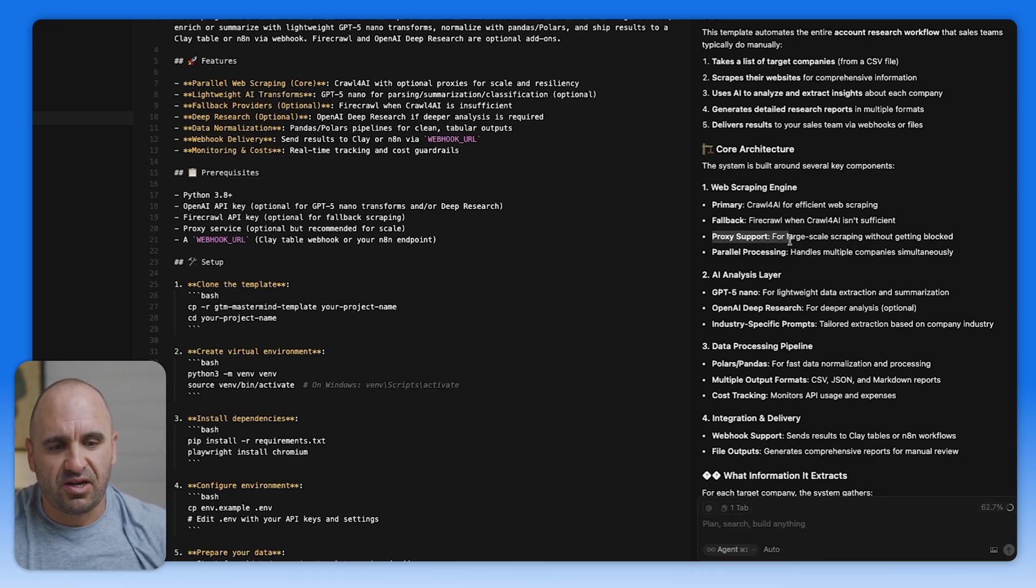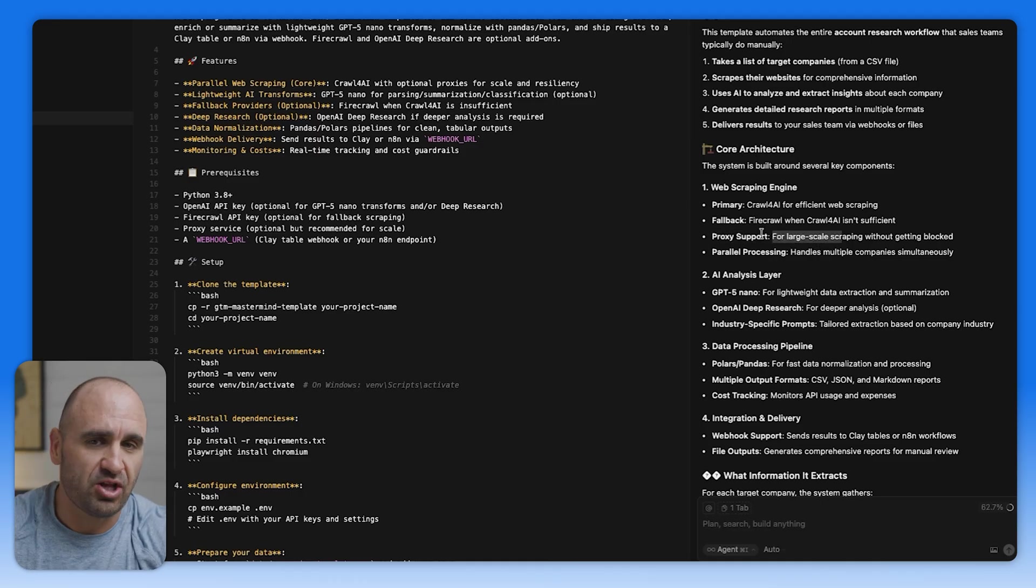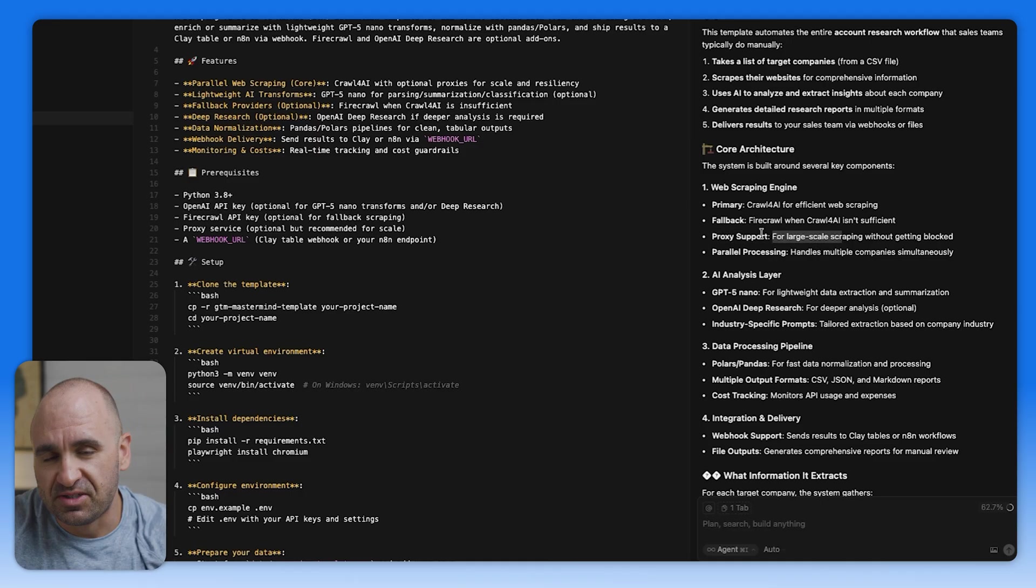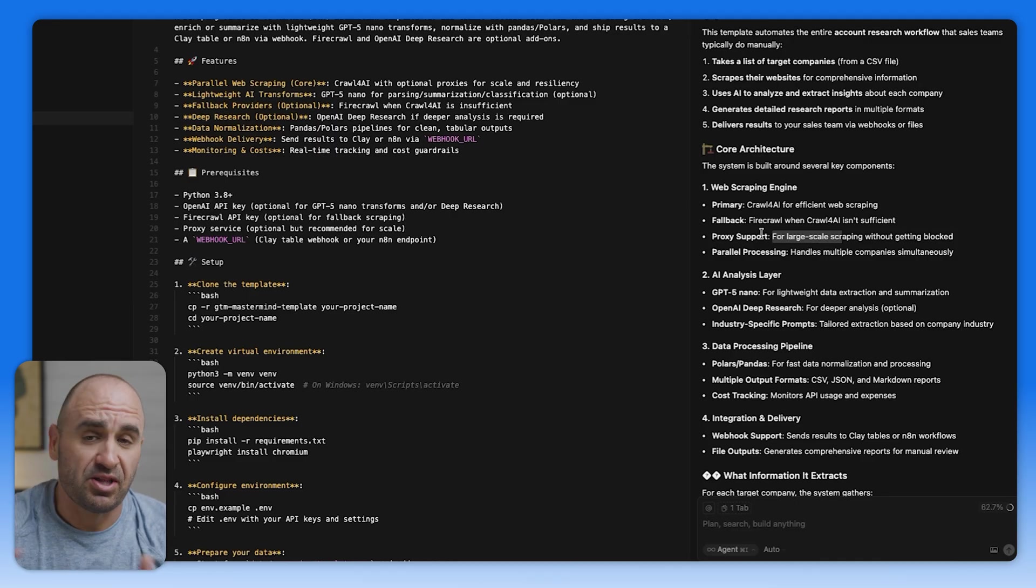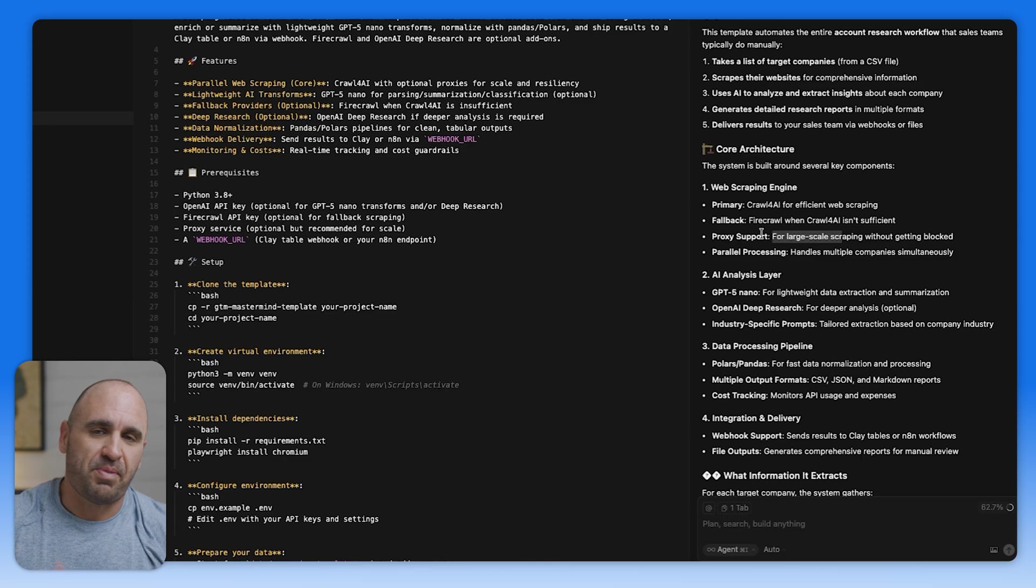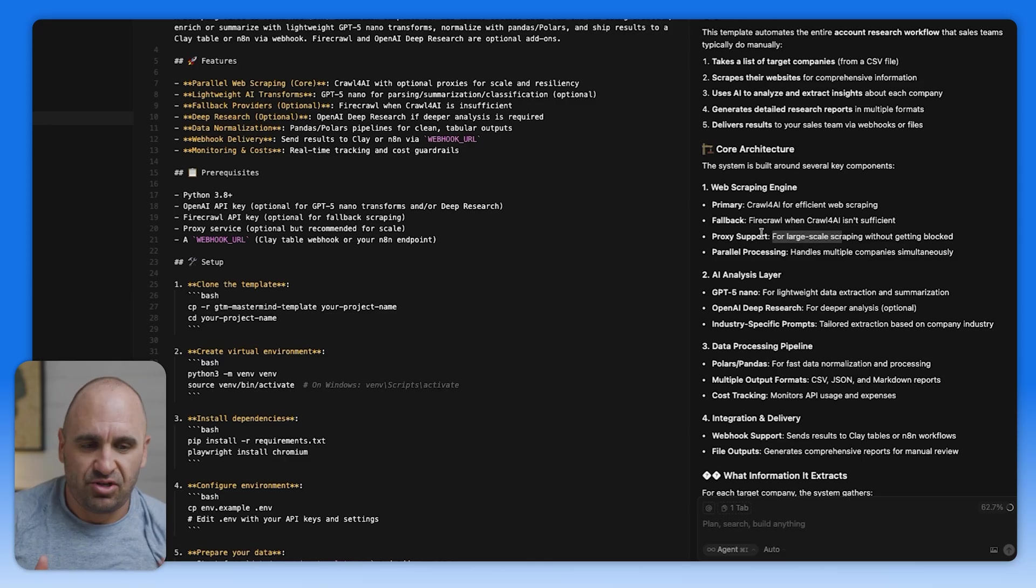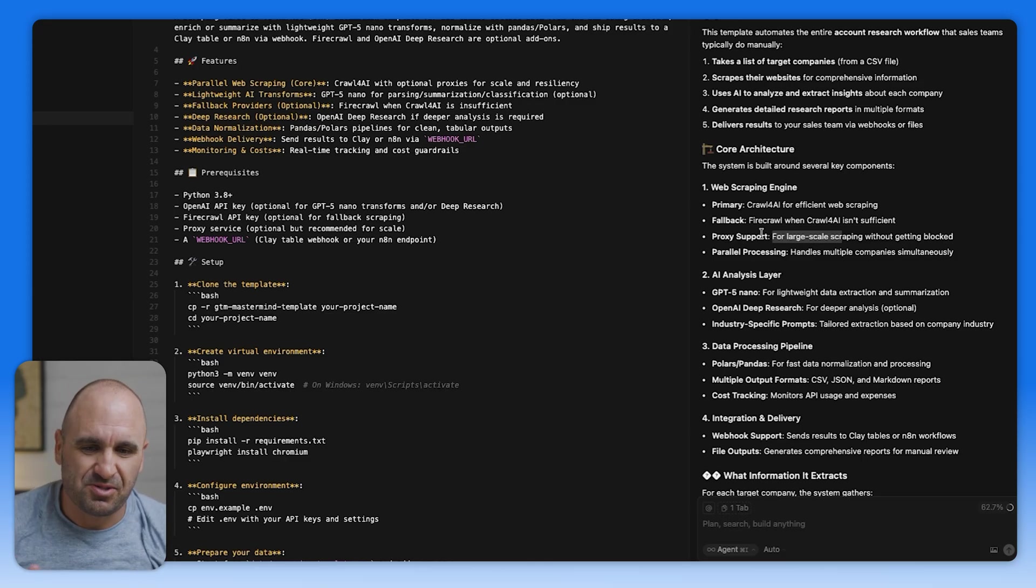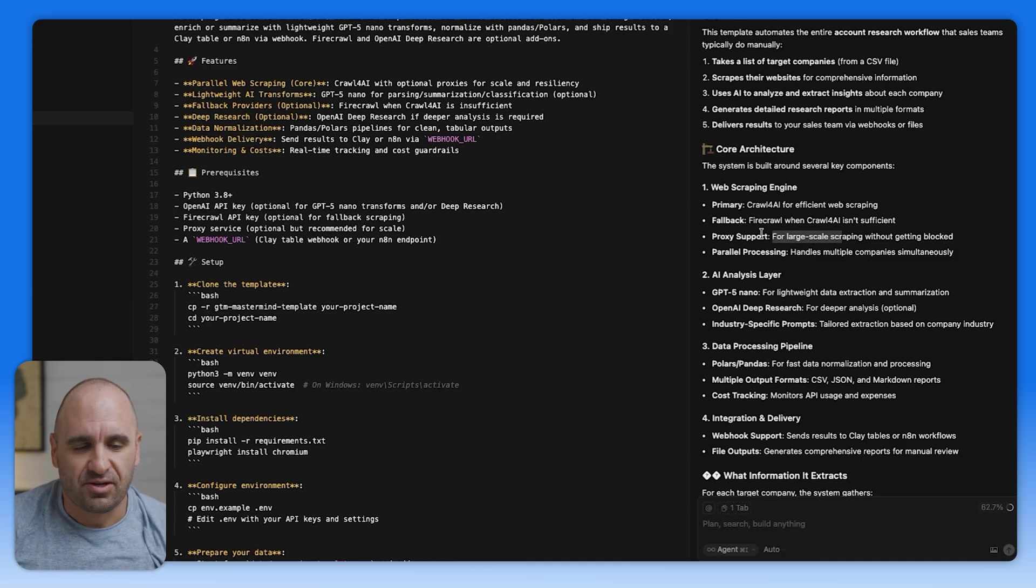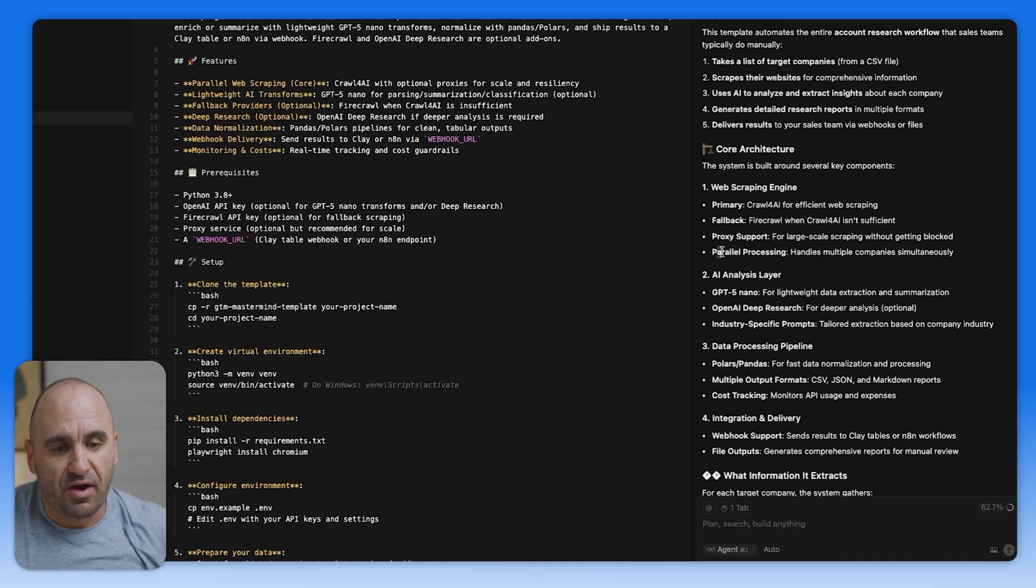And then you can even use something like Firecrawl when Crawl4AI is not performing well for you. So Firecrawl is another great option as a fallback. When you import this and you put this into code, it definitely can perform versus using other platforms as well. The next thing here is proxy support. So if you're doing a large scraping, then it might be worth actually putting into a proxy.